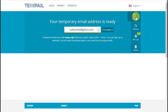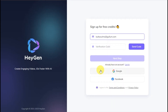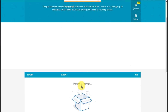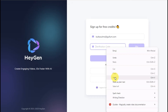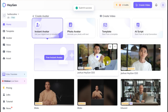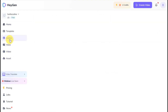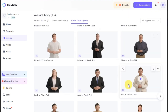Copy the temporary email by clicking the Copy button, then return to the HeyGen website to paste it. After pasting the email, click the Send Code button and copy the verification code from your Temp Mail inbox to verify your HeyGen account. Once you're logged in, you'll see this interface. Now you can click the avatar menu and select an avatar that you like.